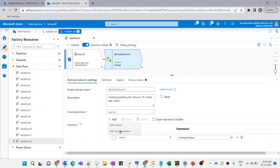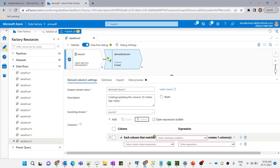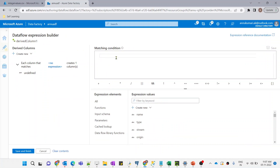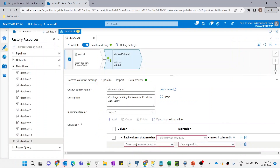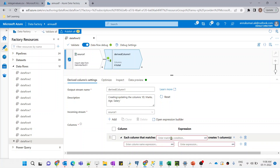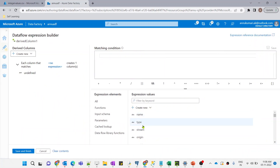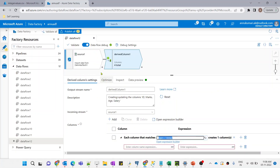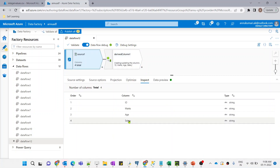What we can do is add a column pattern. Let me delete the existing query. In the matching condition we need to write a boolean expression that performs a match based on column name, type, stream origin, or position. We can write: if the column name equals 'salary', the expression applies only to that column. But what I'm going to do is check for column type — wherever the column type equals string, we apply the transformation.